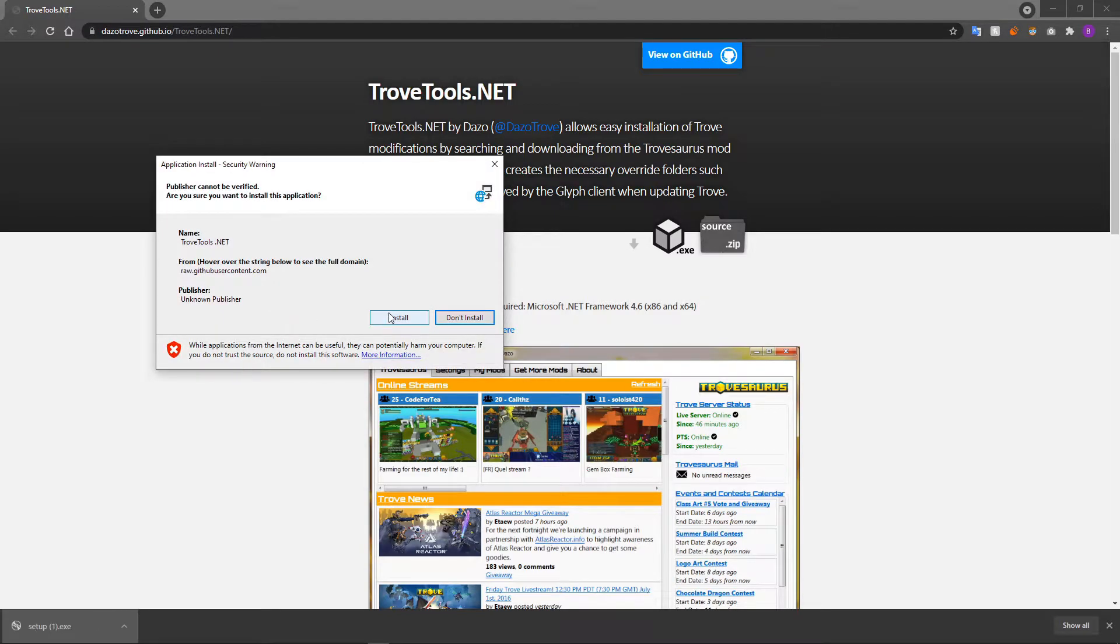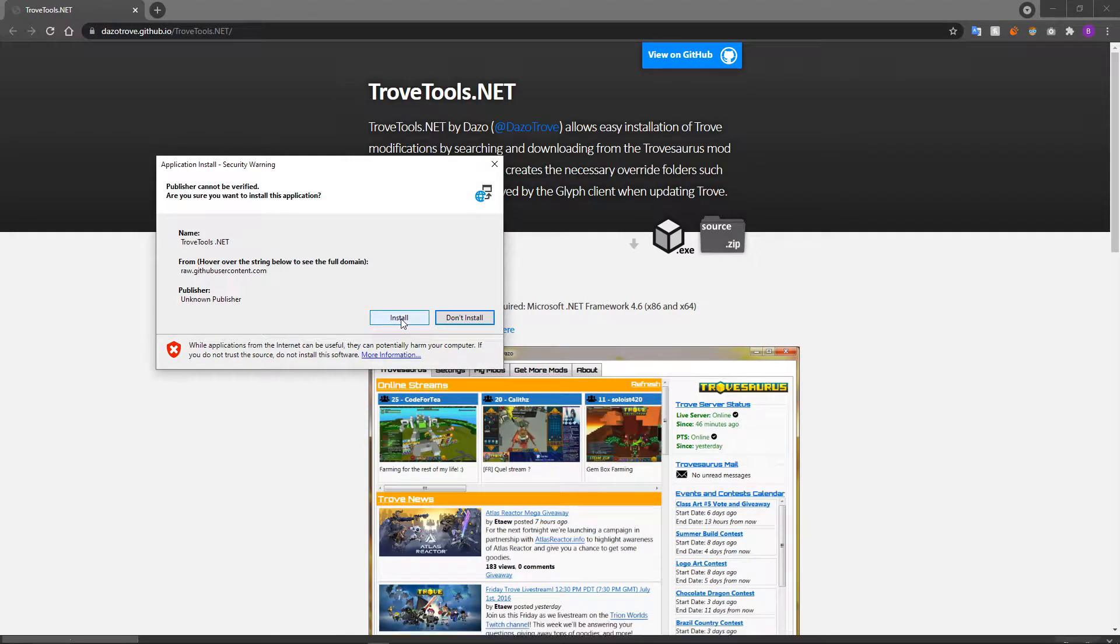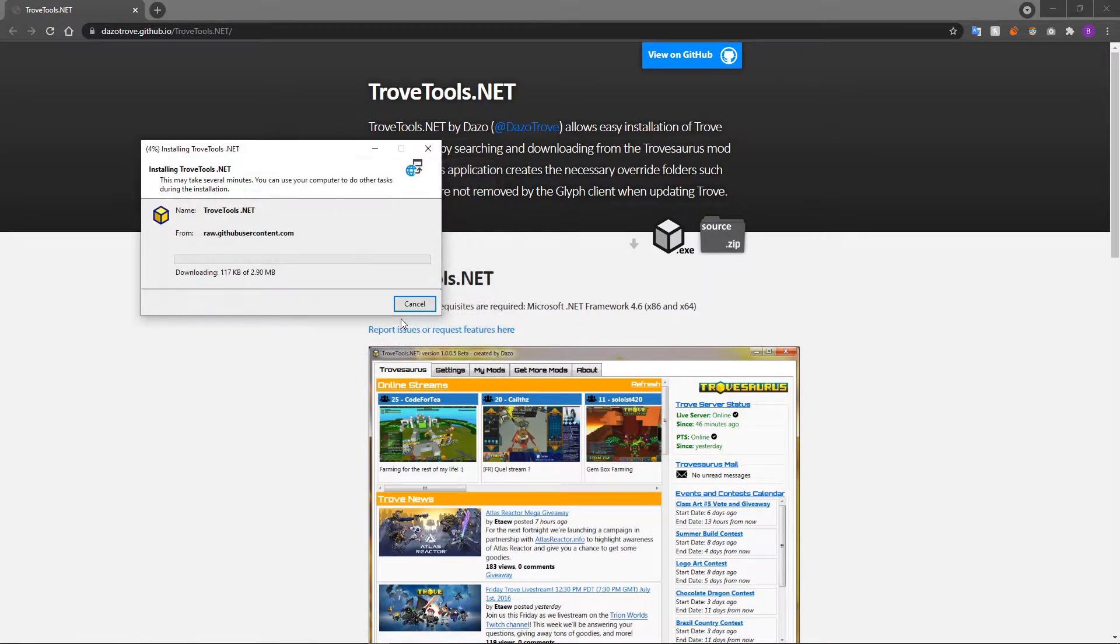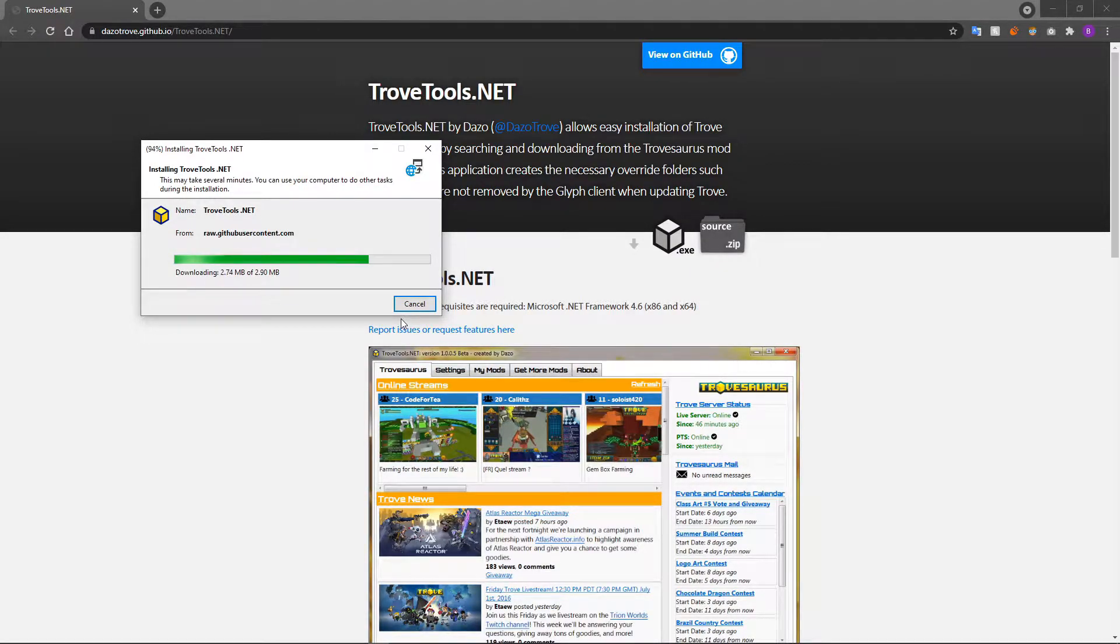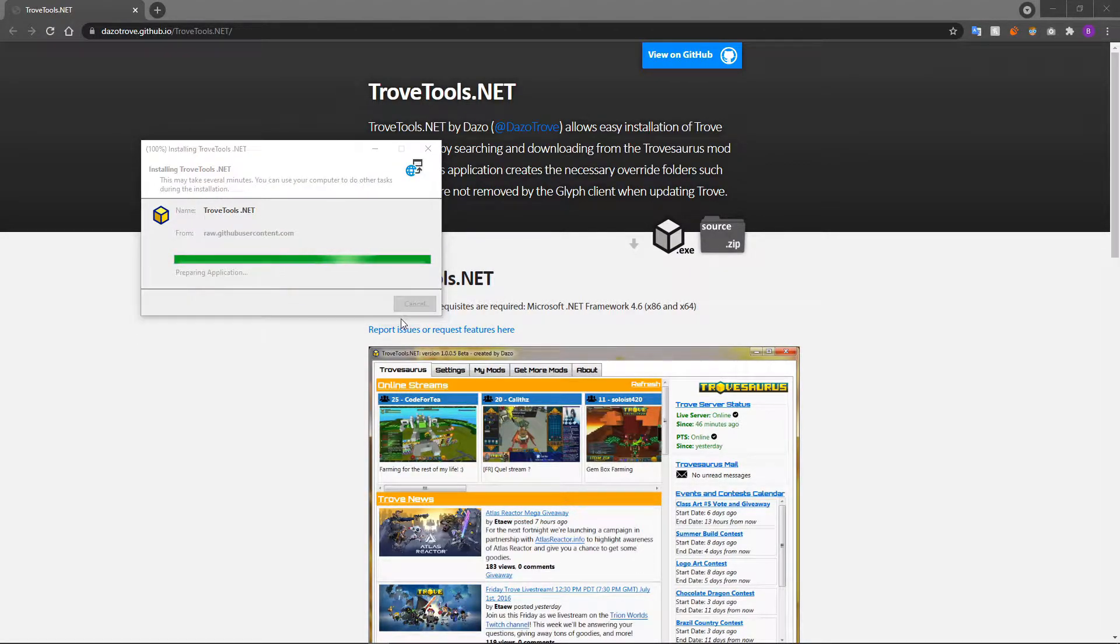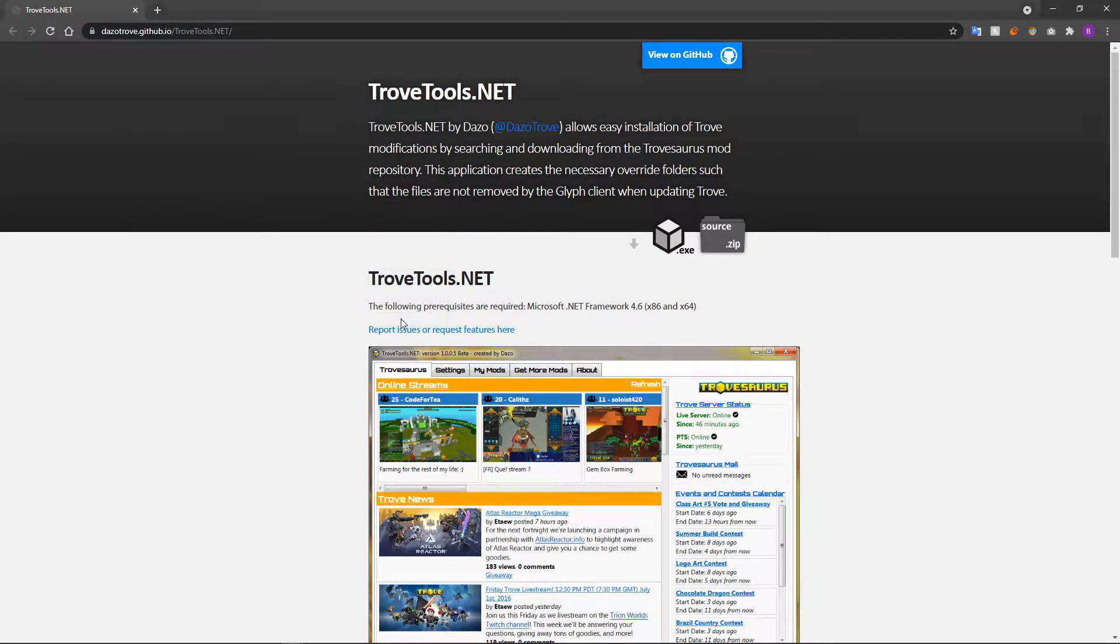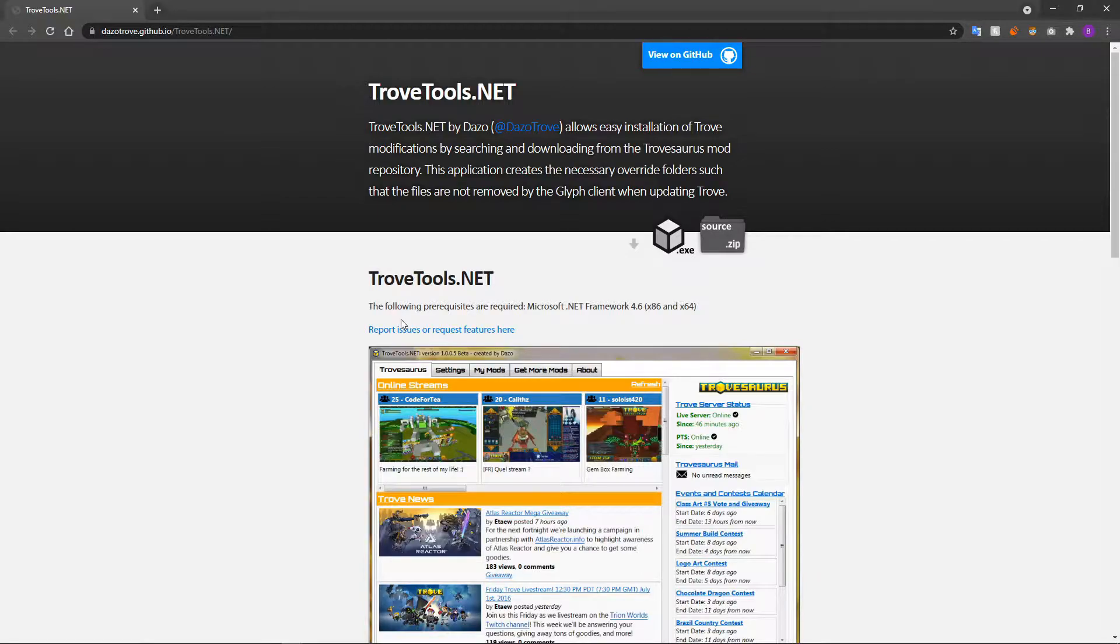Once it's done downloading, run the setup.exe file, and click install if a warning message pops up saying the publisher cannot be verified. I can assure you this program is safe, as this program has been used for Trove modding for the last 5 years.